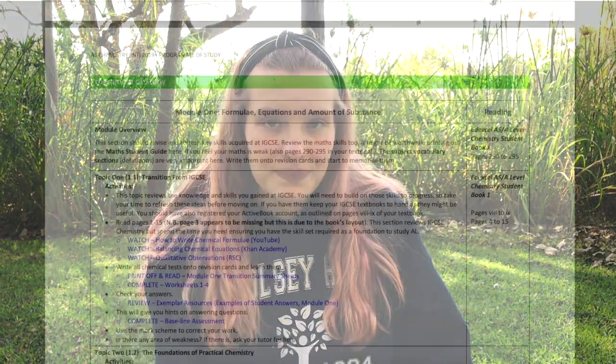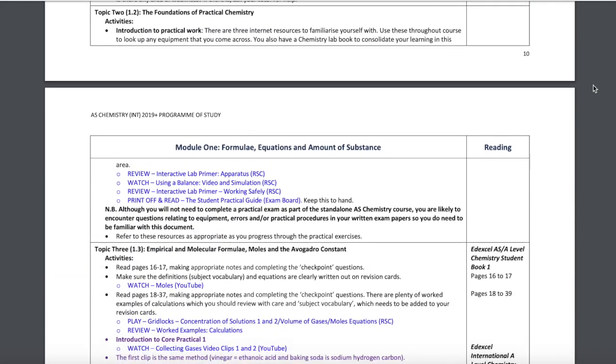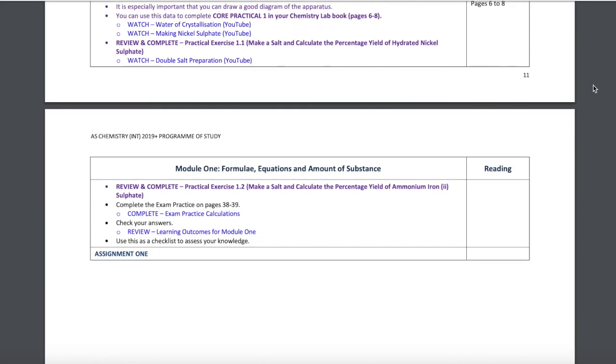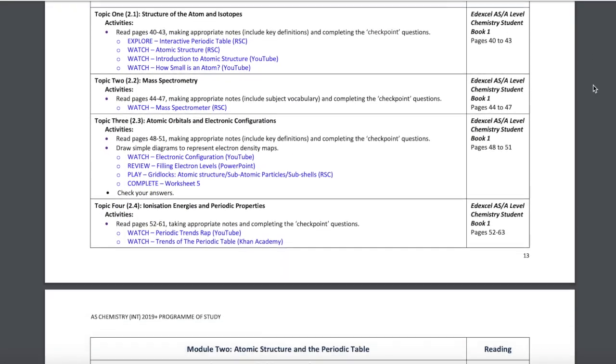The module gives you everything you need to work through in order to be ready for your next assignment. It has YouTube videos and website links for additional information, and tells you which pages of the textbook to go through as well. Here's just an example of the program of study, and it shows you your whole module and gives you everything to go through in order to complete it.